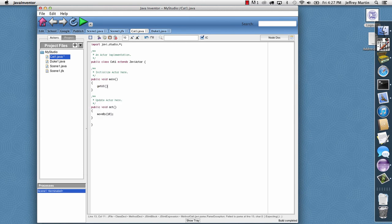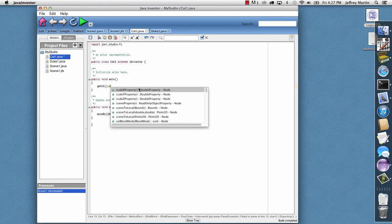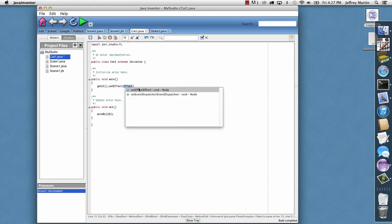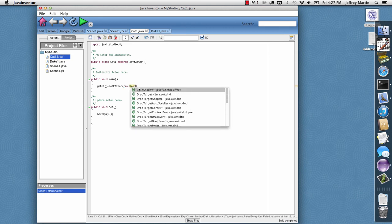And this returns a JavaFX node. And then for that I'll say Set Effect. And for the effect I'll type in New Drop Shadow.